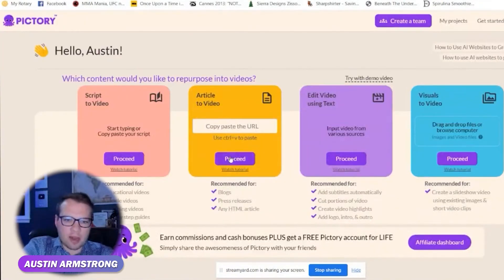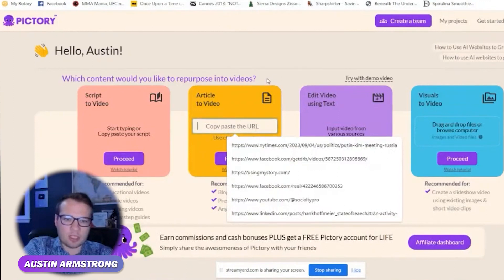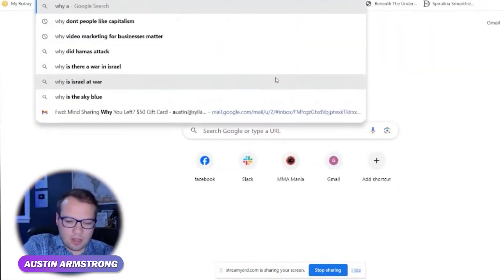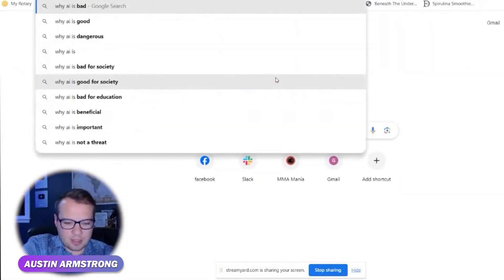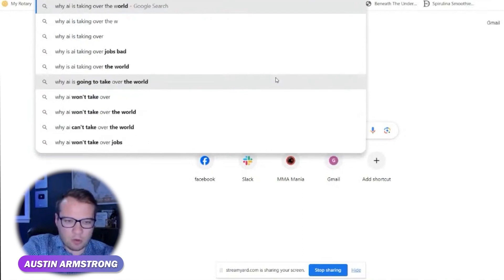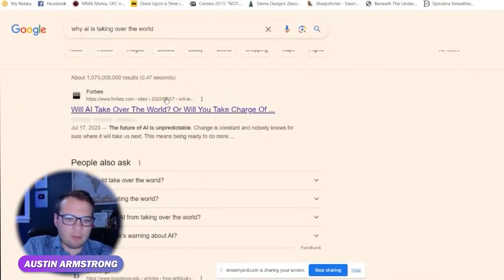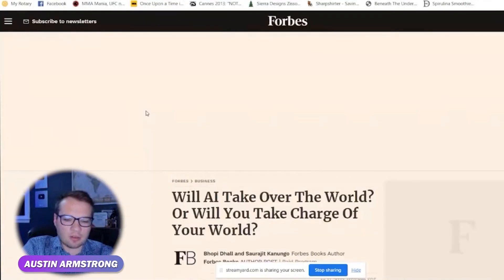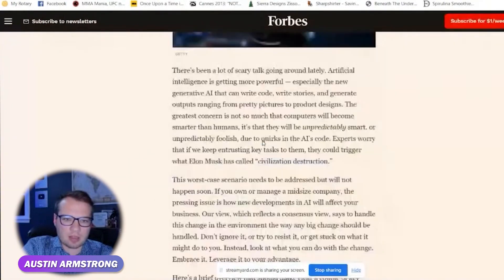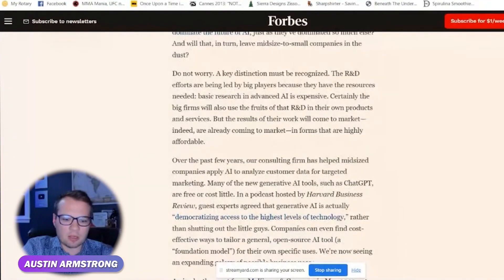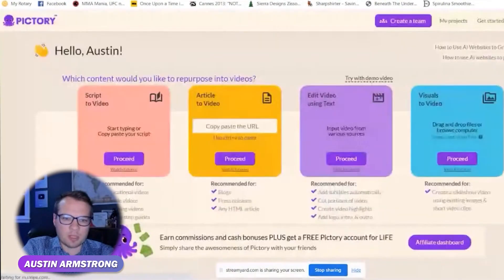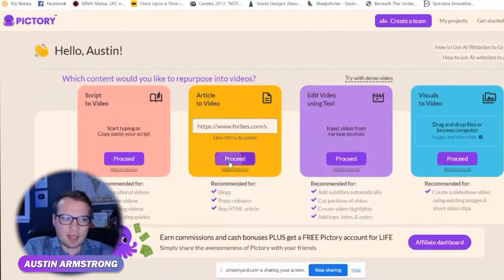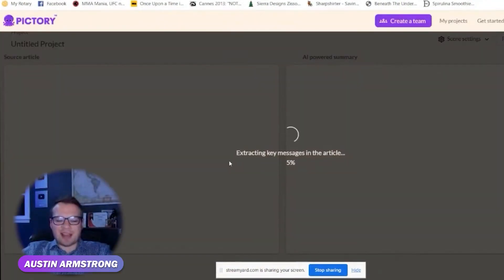Let me show you the article to video feature, because this is one of my favorites. We found an article — "Why AI is Taking Over the World" — and we can just copy this URL from Forbes.com, paste it in, and it's extracting key areas from the blog article. This is really the main way that I've used Pictory. I love this tool.